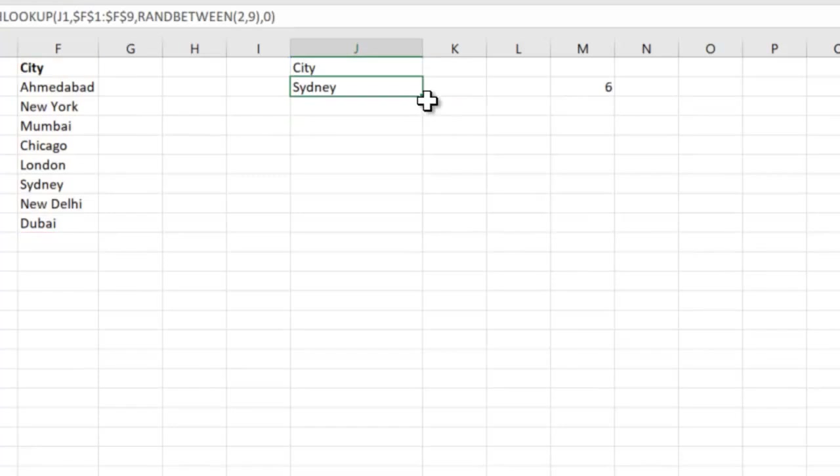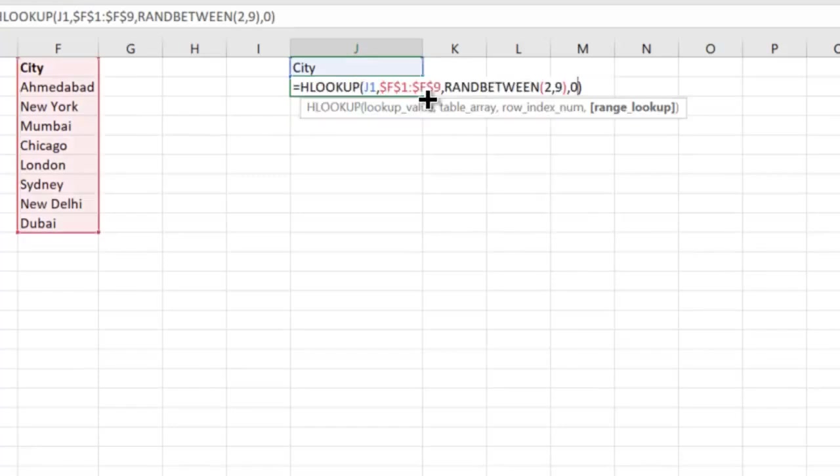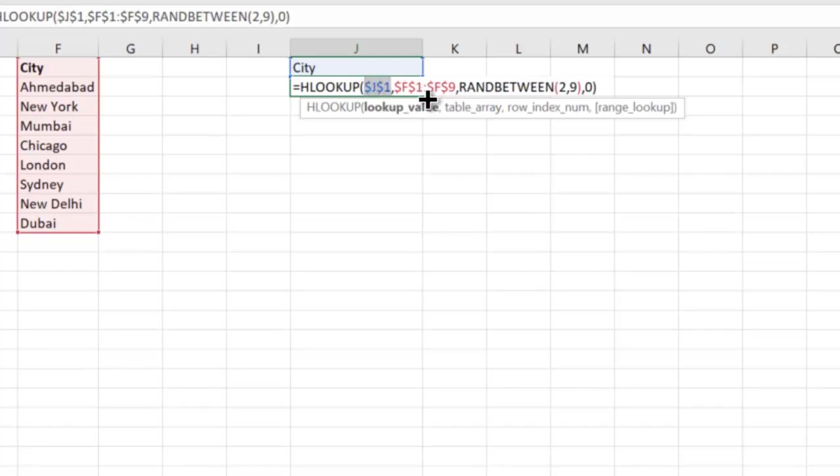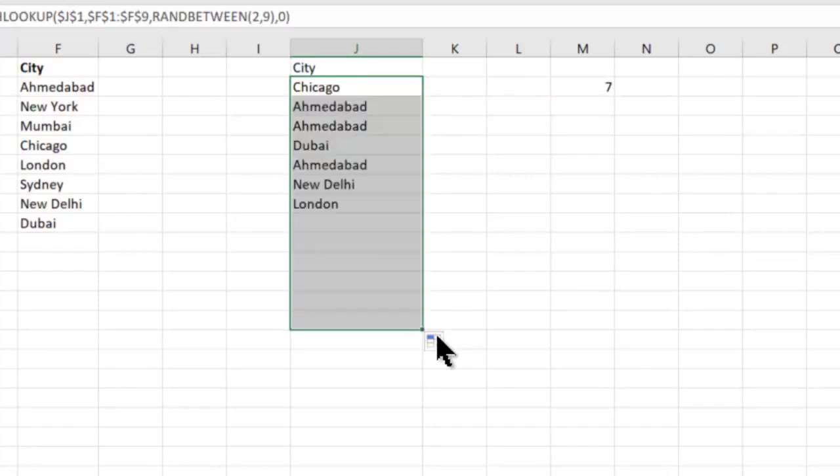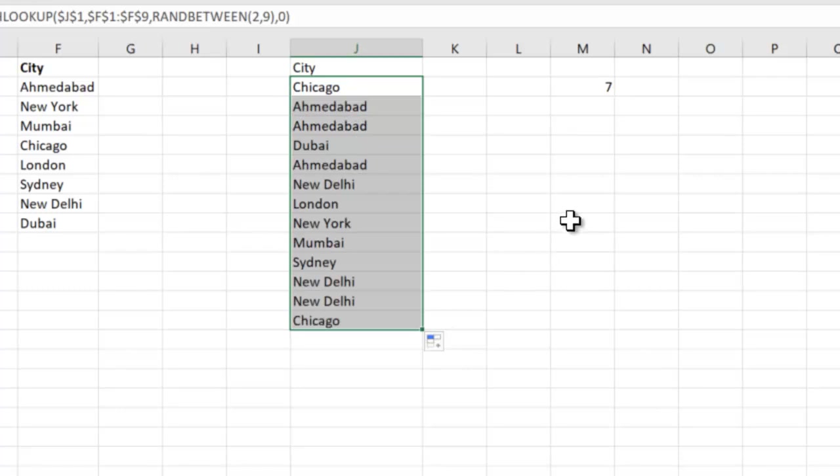Now when you drag this down, before that you'll have to fix the J1 as well because that header cannot change. So when you drag this down, it automatically generates the list.